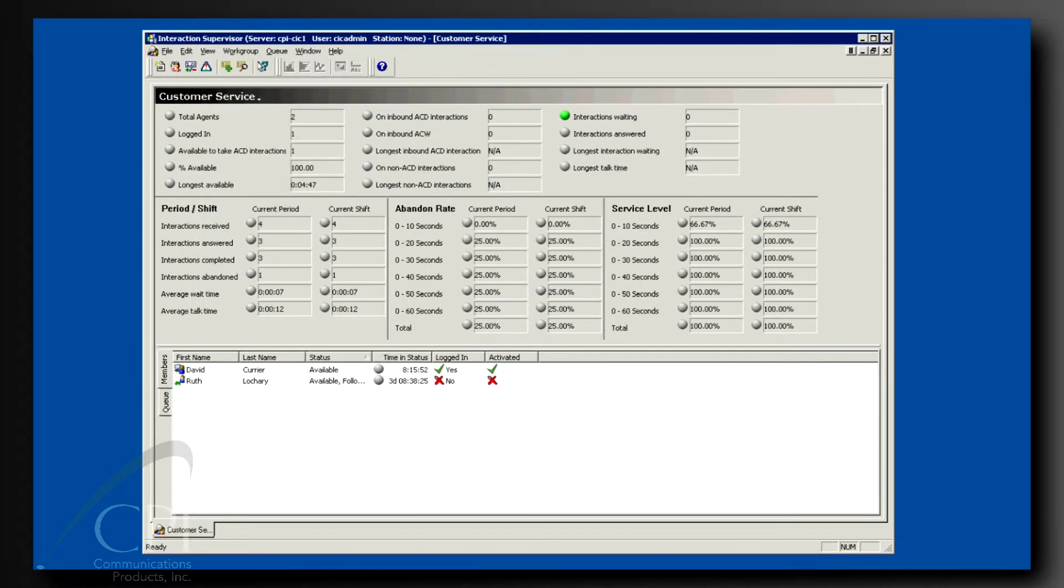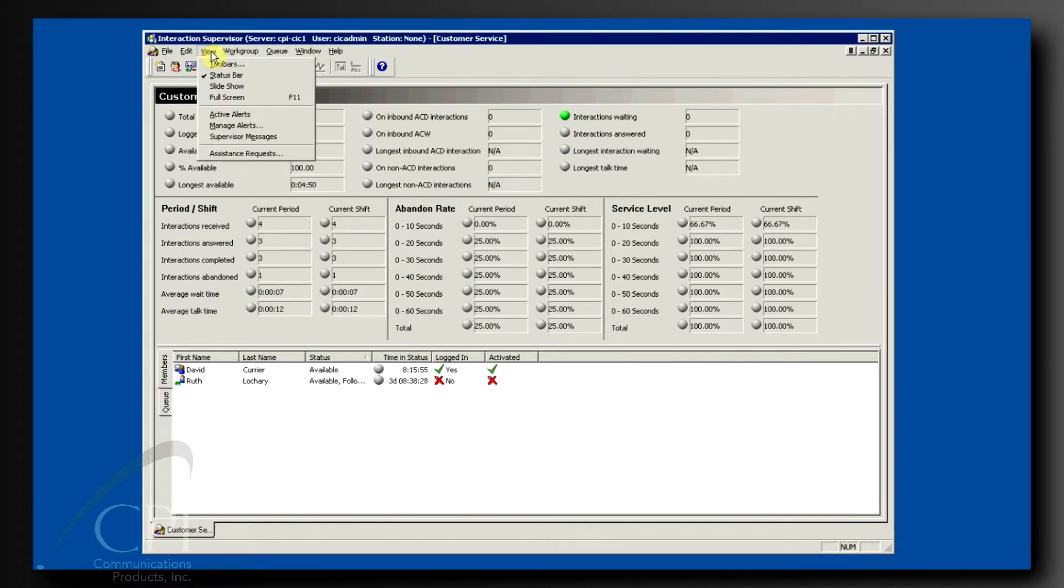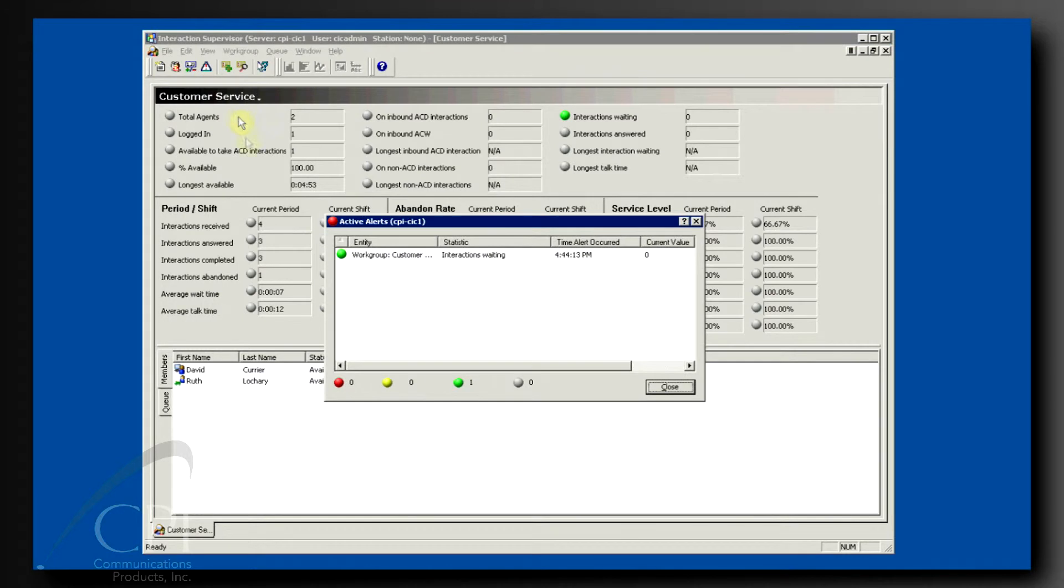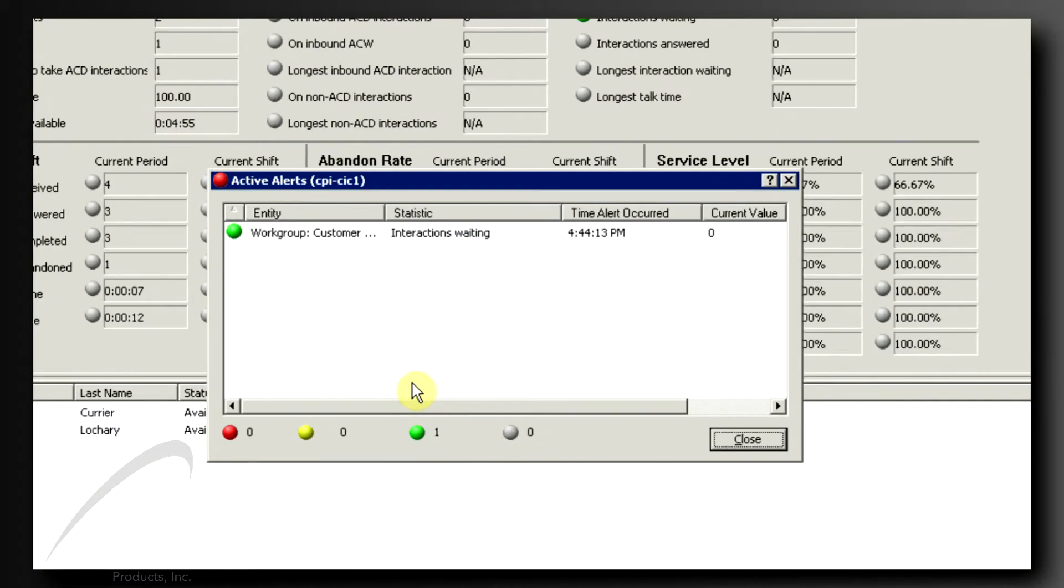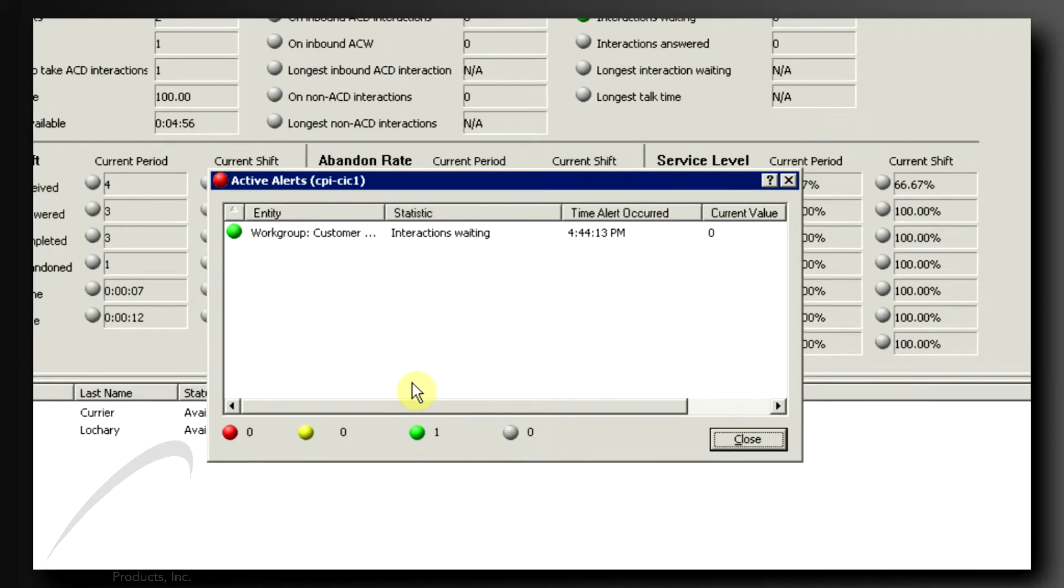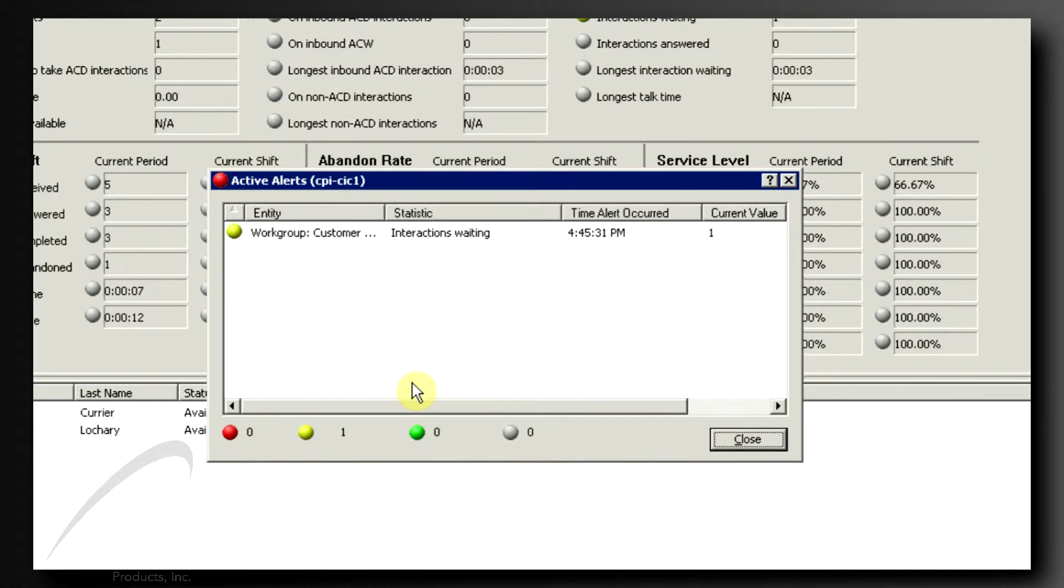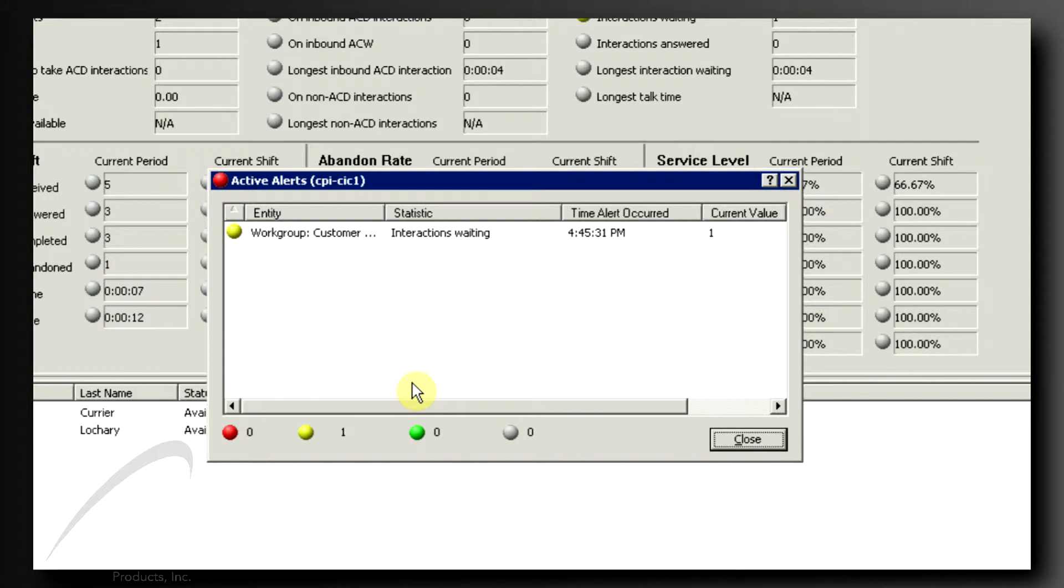One other thing about alerts. Click on View at the top of the screen. Notice Active Alerts. Clicking here will bring up a listing of all the alerts you have configured in the system. This is a great way to see the status of everything important to you all in one place.